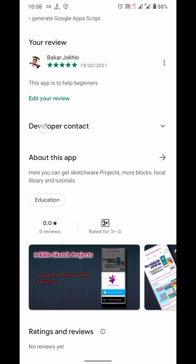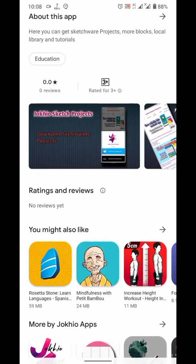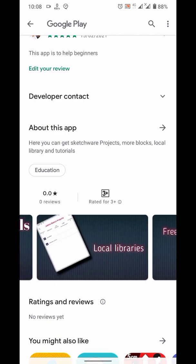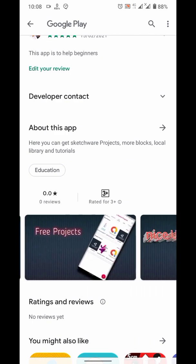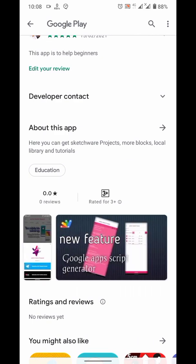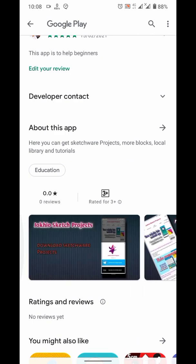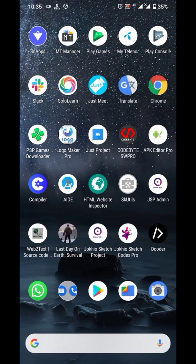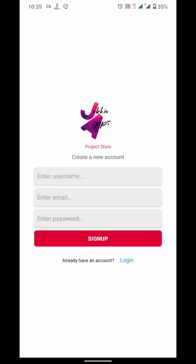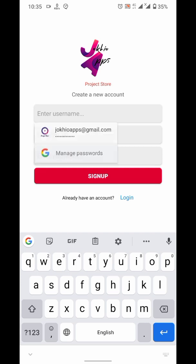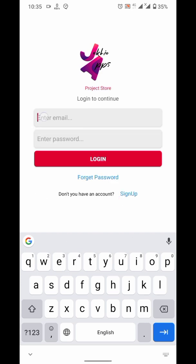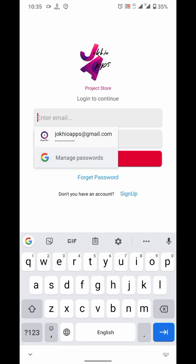Then open Jokio Sketch projectors app. This app is also available on Google Play. You can download it from there. If you are new to this app, you may need to create an account. But as I am admin of the app, I already have an account, so I will just login.